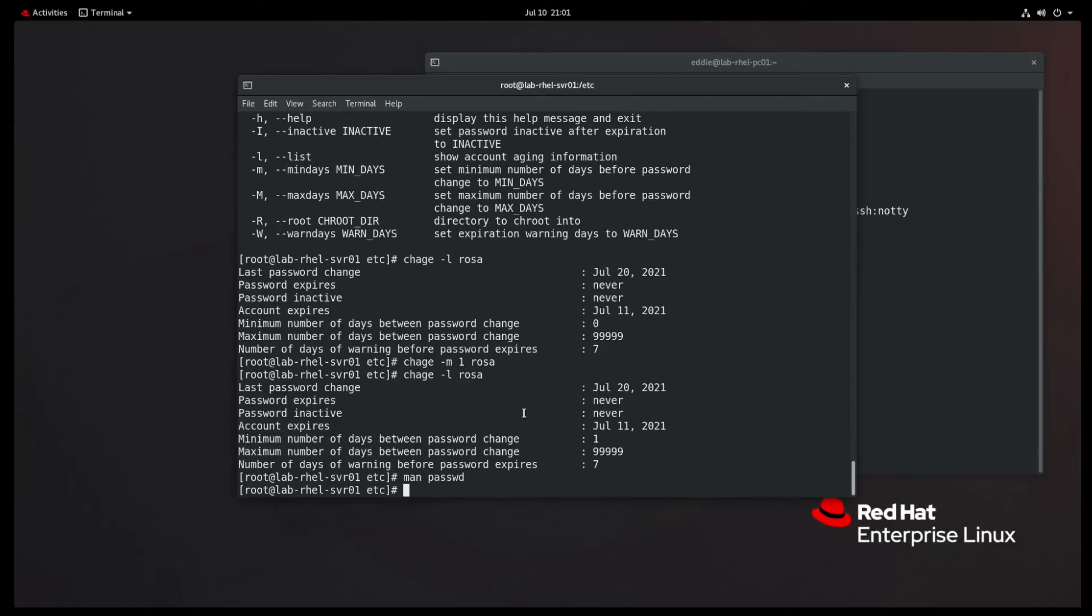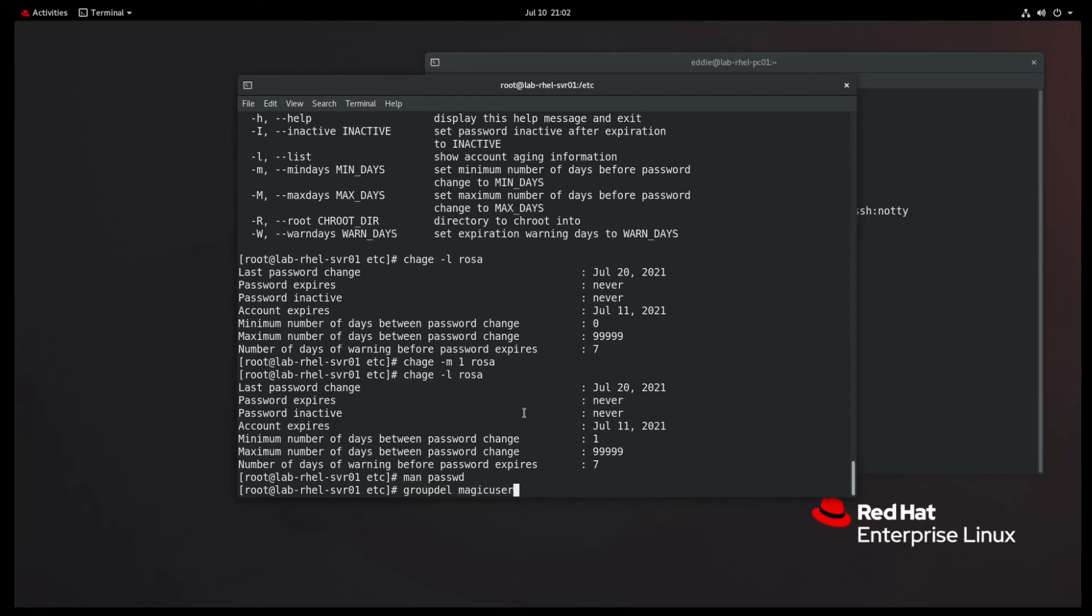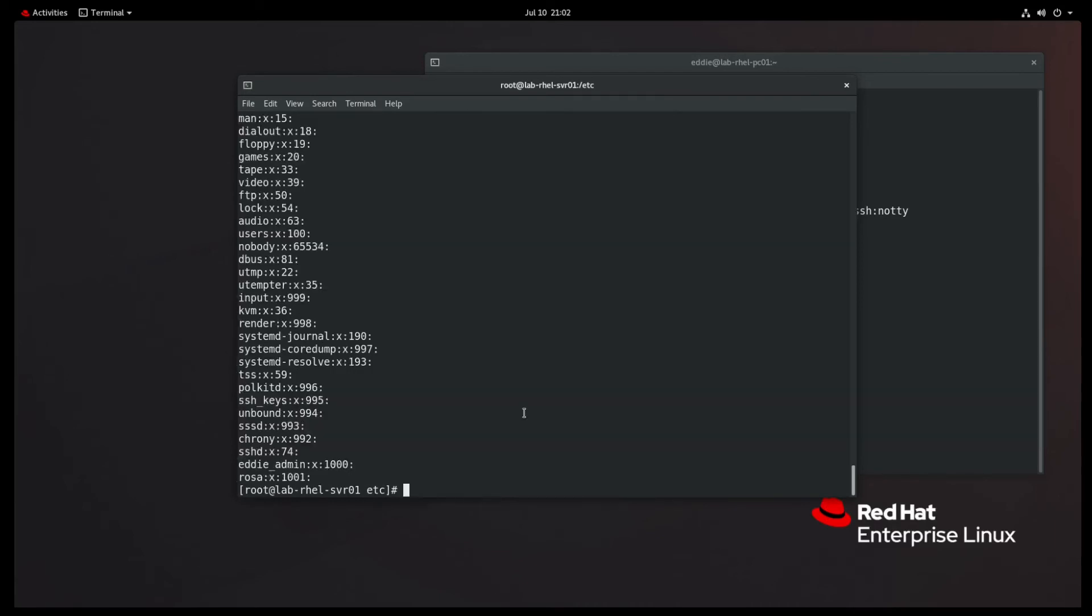We have created delete. I haven't deleted a group yet. So we've modified the local membership of a group. Let's go ahead and delete our group. So group Dell, what do we call it? Magic users. And if we were to cat Etsy group, we see that magic user is not there. We just have Rosa and Eddie admin.